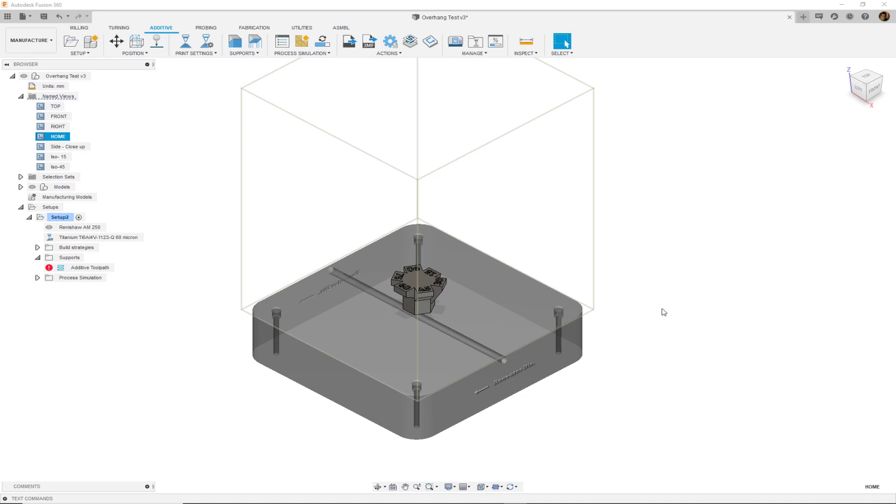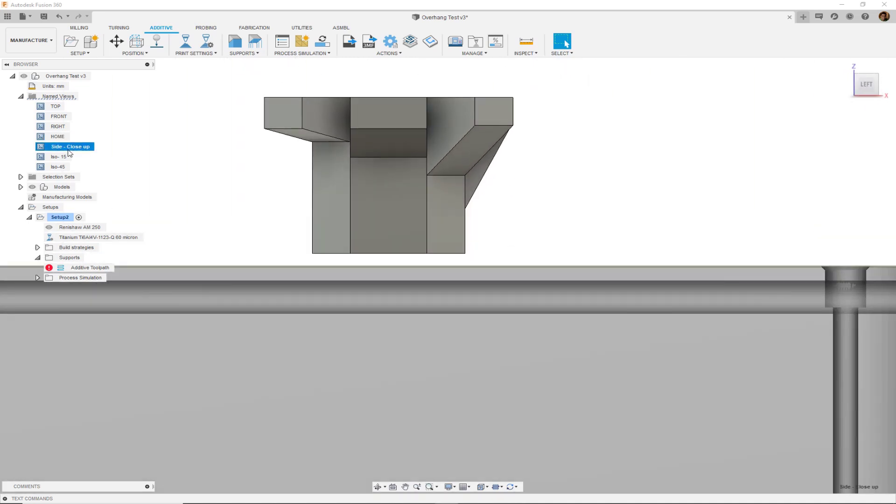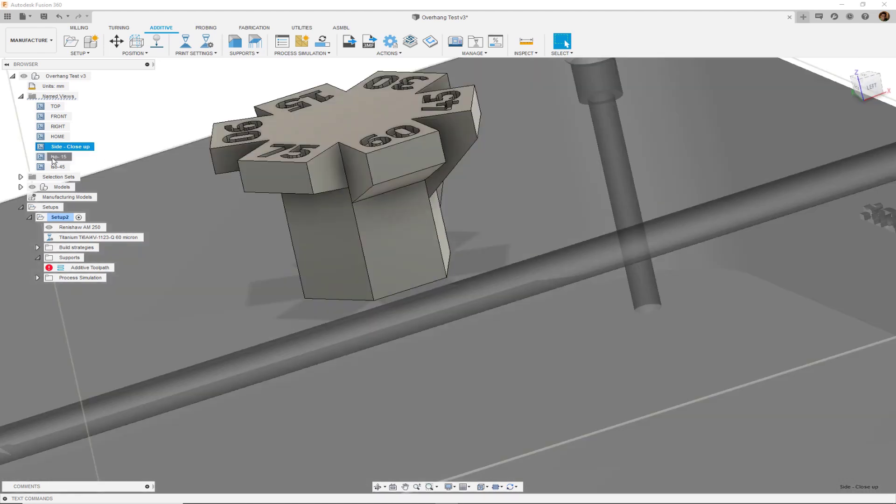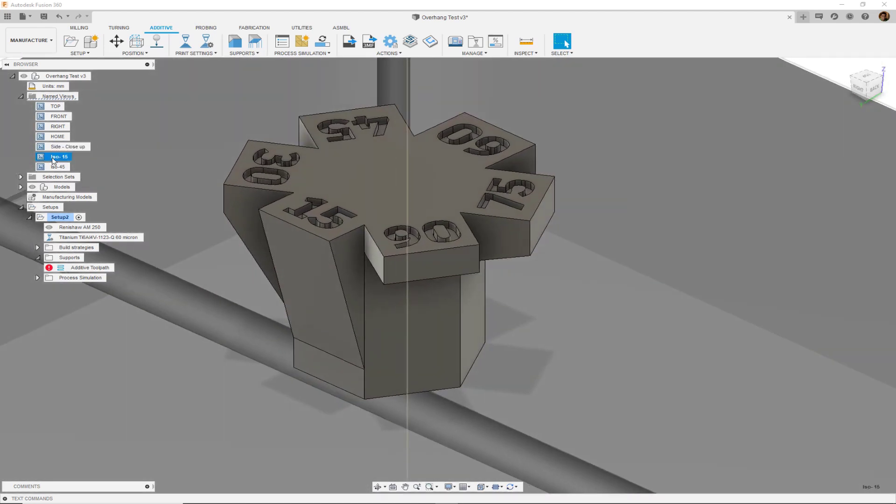Here we have a model in Fusion's manufacturing workspace. I've already set up this part to be in a metal powder bed Fusion printer and it is, as we look at it from the side, three millimeters above the build platform. As you can see this part is a test part that represents different overhang angles ranging from 15 degrees all the way to 90 degrees.